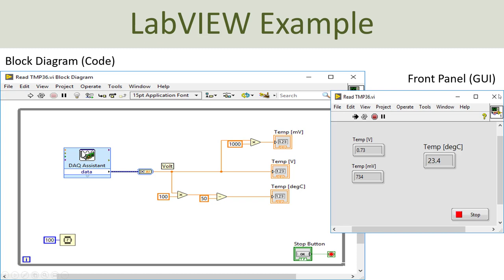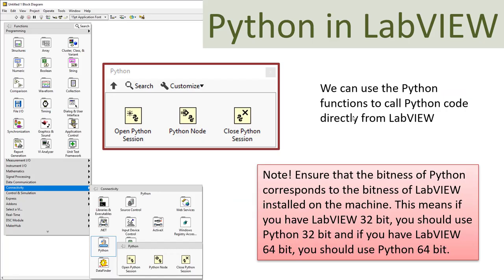Here you see a basic LabVIEW example. A LabVIEW program consists of a graphical user interface called the front panel, where you create your interface by inserting so-called controls and indicators. And here you have the code, which is called the block diagram in LabVIEW. Here you wire your code — you insert different kinds of functions, variables, and constants, and wire those together using the wire tool. When your program is finished, you can just click the run button to execute the program.